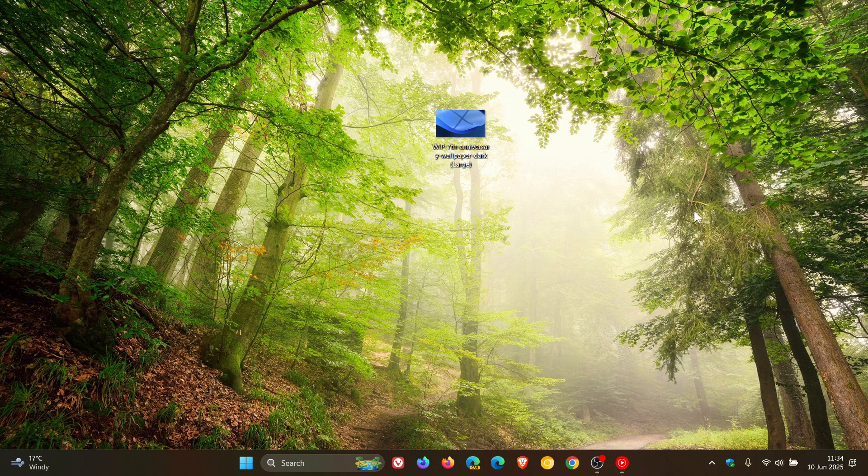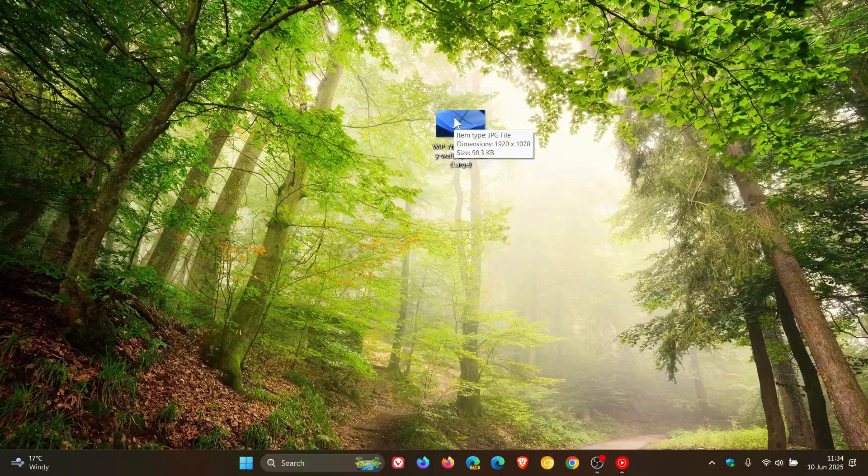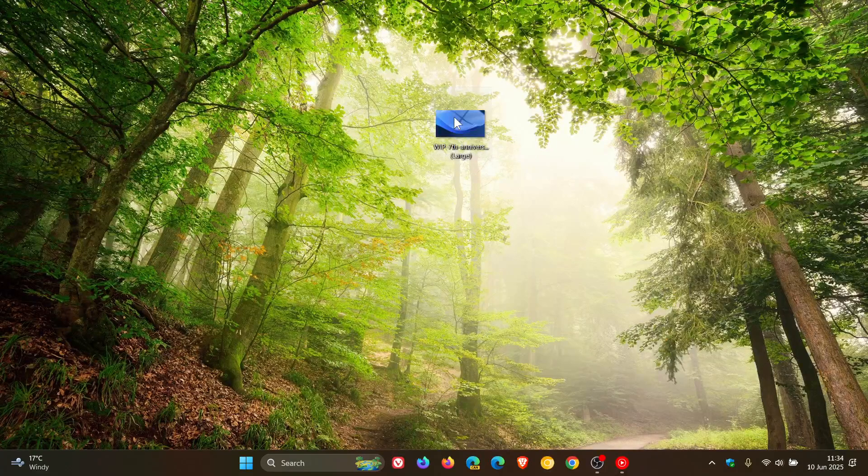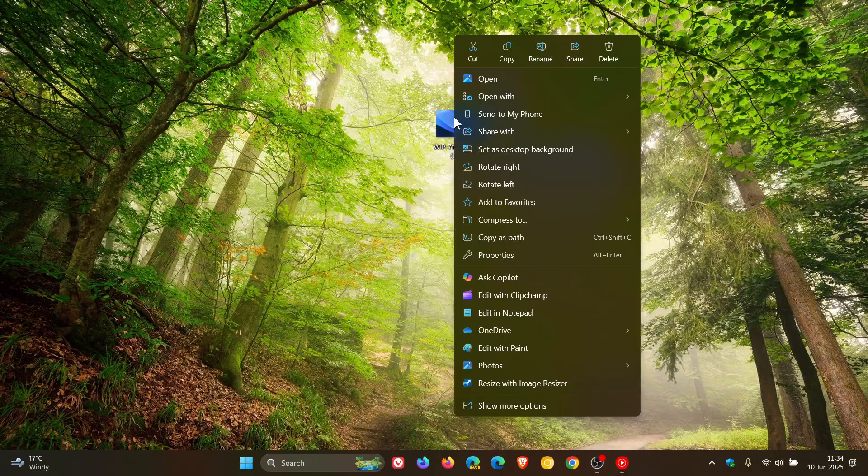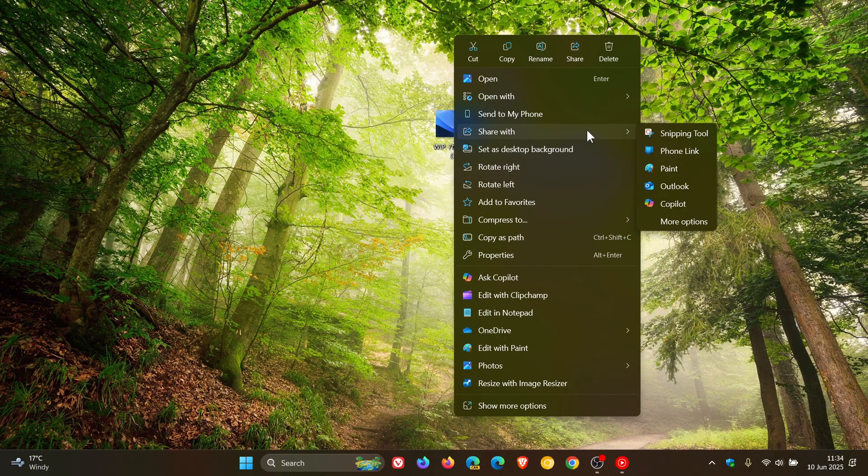So if I head to an image and I want to share that but I need to make some last minute edits, what I'd do is I'd right click, click on Share With, head down to More Options.